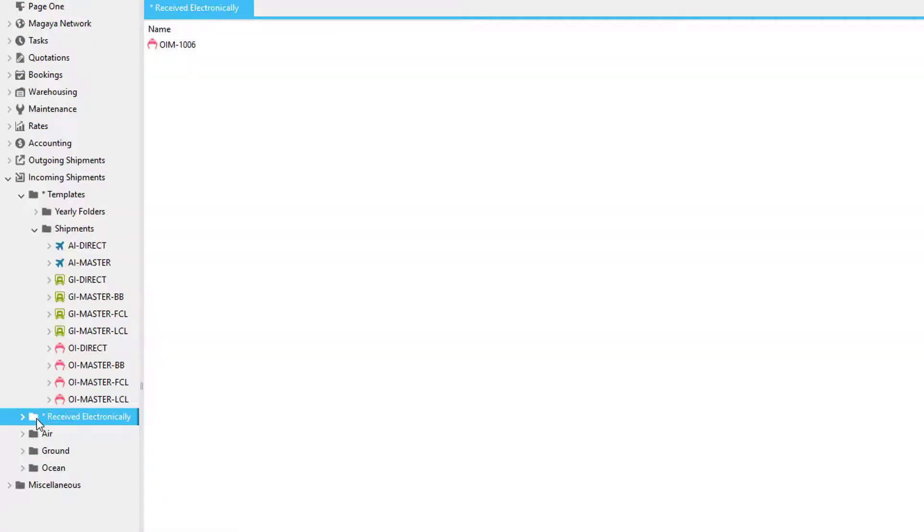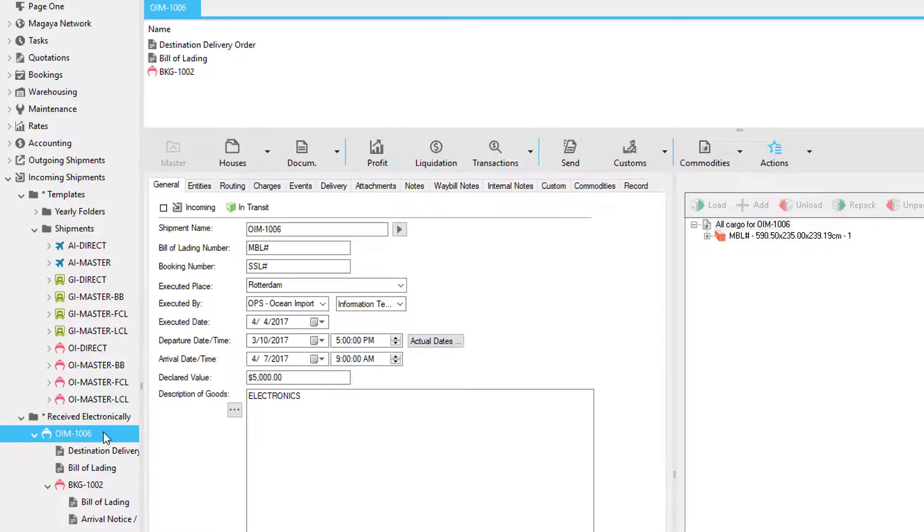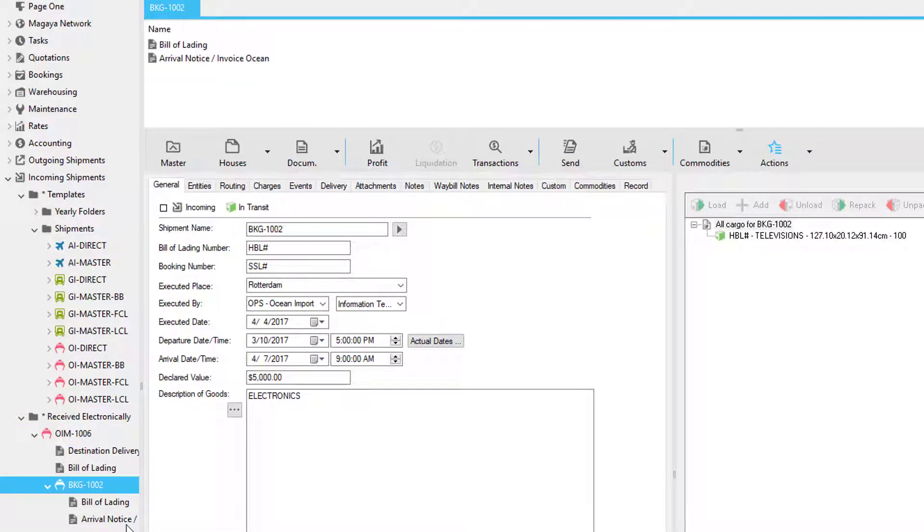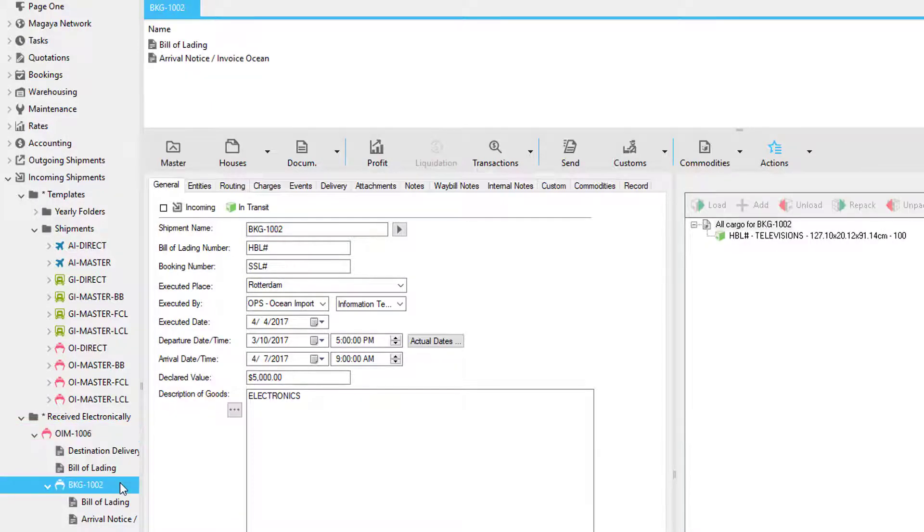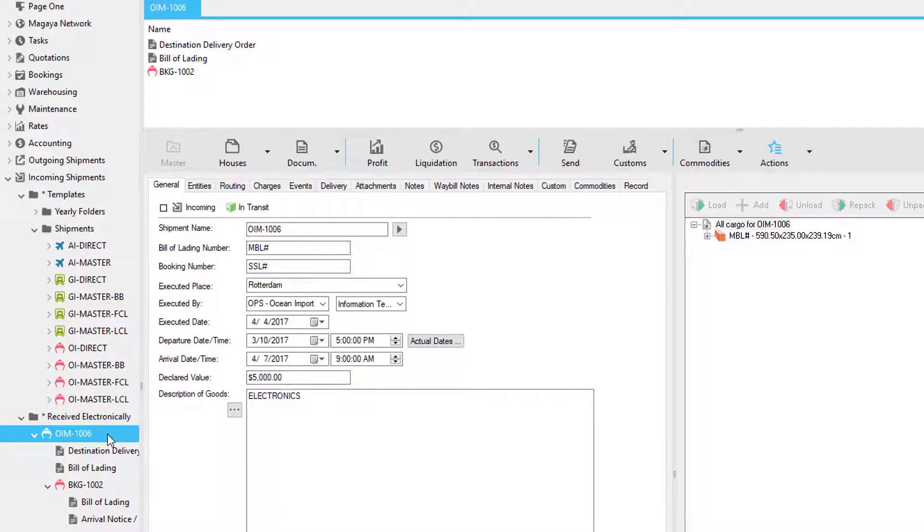Let's go into our received electronically folder. Here we have the master with the master documentation and the house with the house documentation. You may or may not need to create your master, but a master shipment is needed for back-to-back and consolidations in order to maintain shipment integrity. This means if you have a house, you'll need to have the master as well.